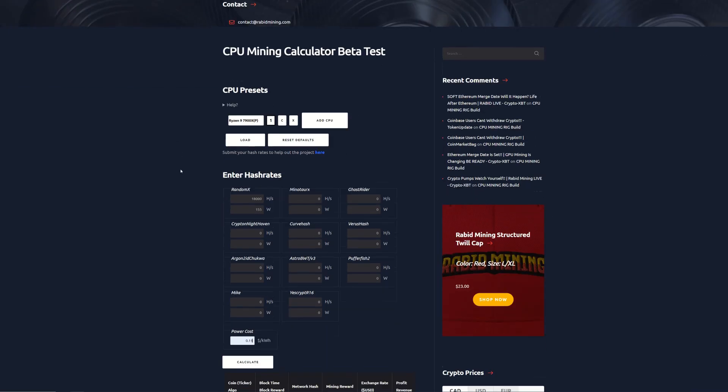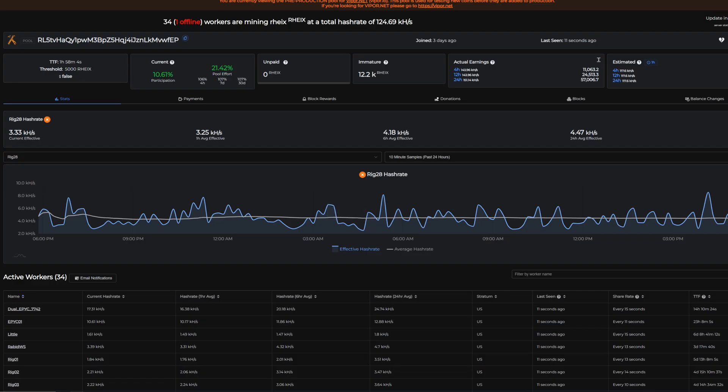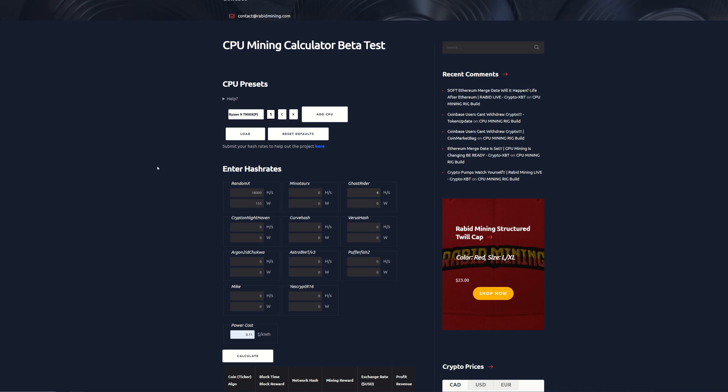So we're going to go into here and we're going to go for - what was that again? Just go back here - 4.47 kilohash, so 4470 hashes. We're going to go with about 115 watts.